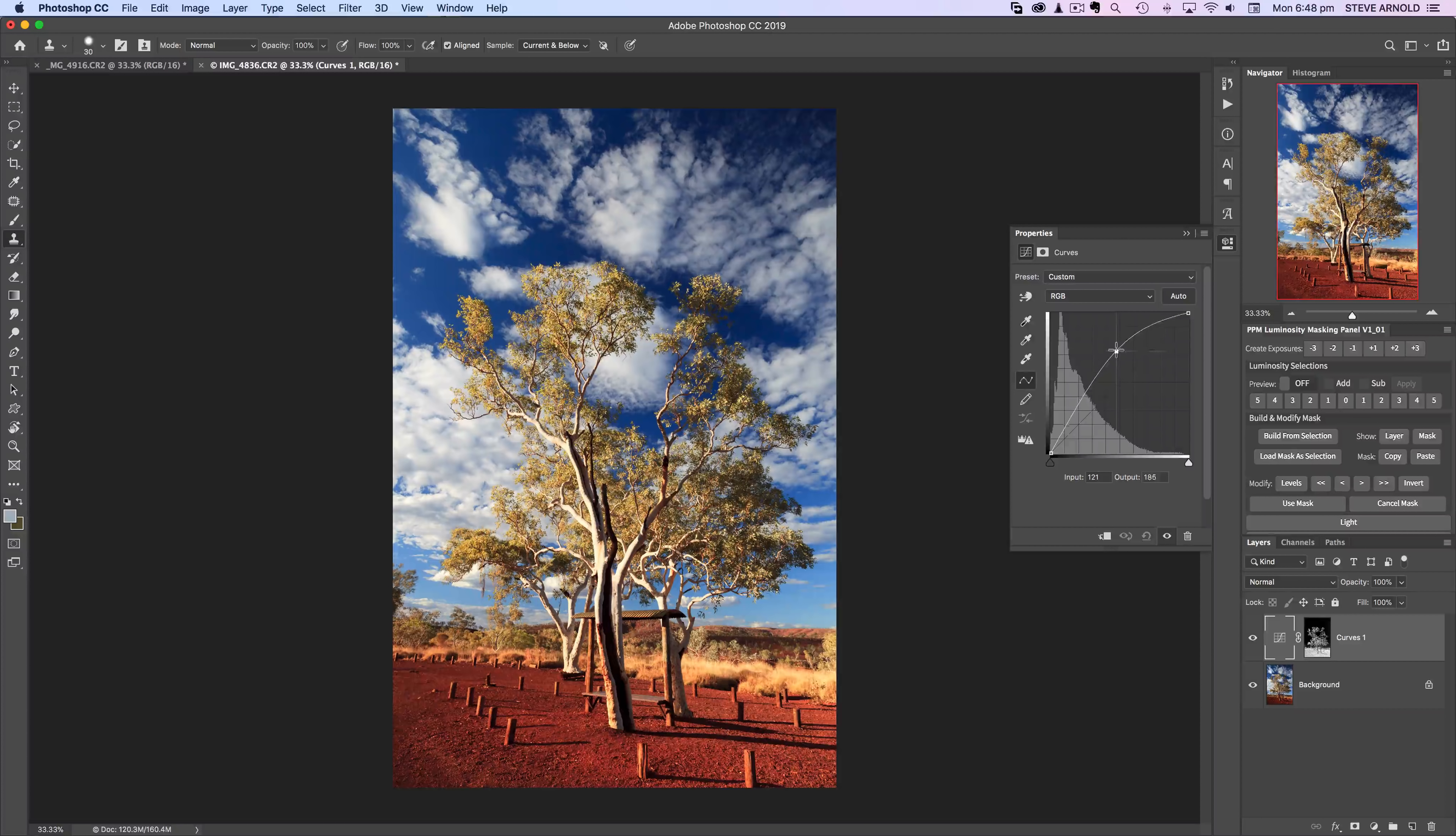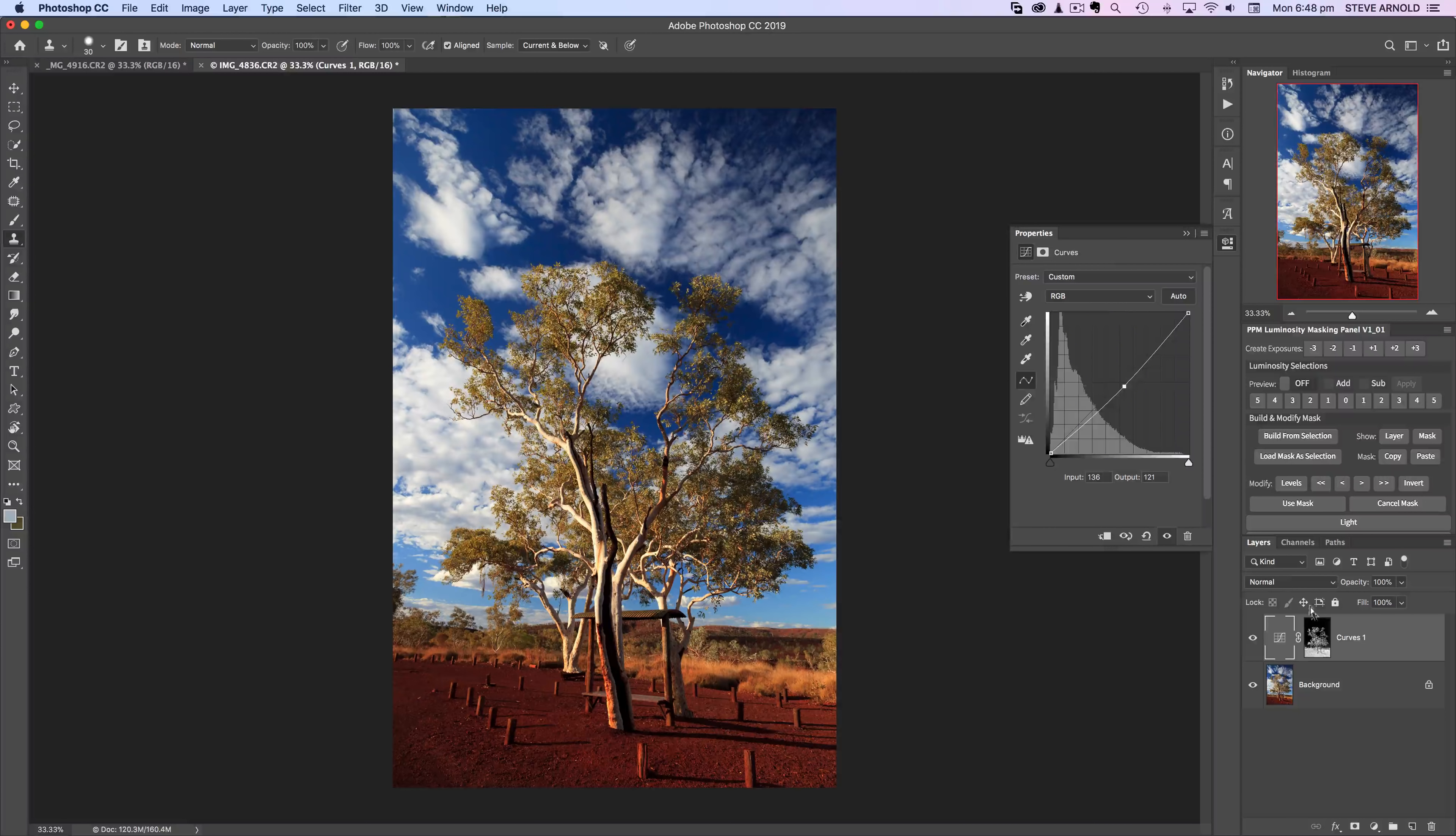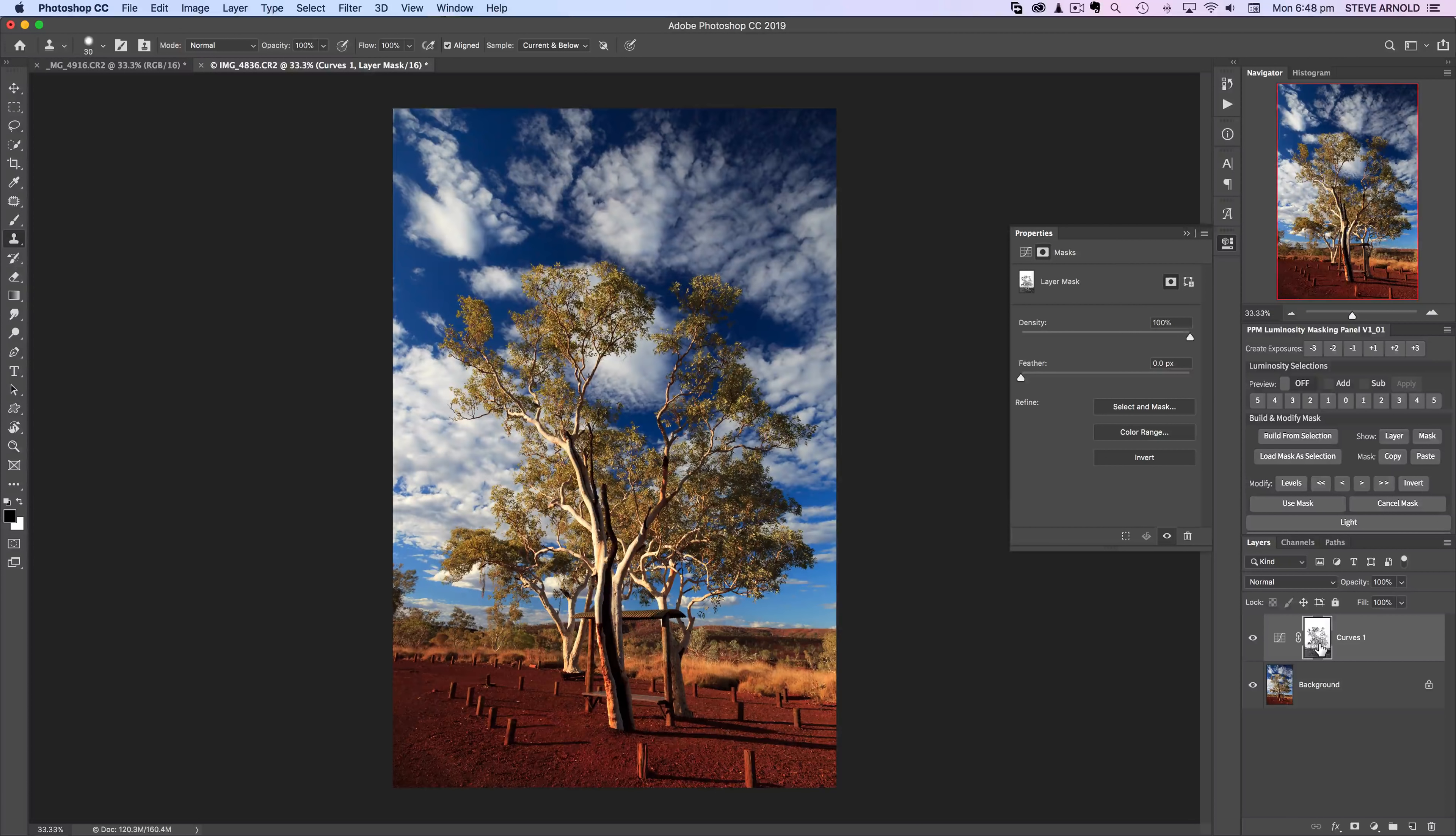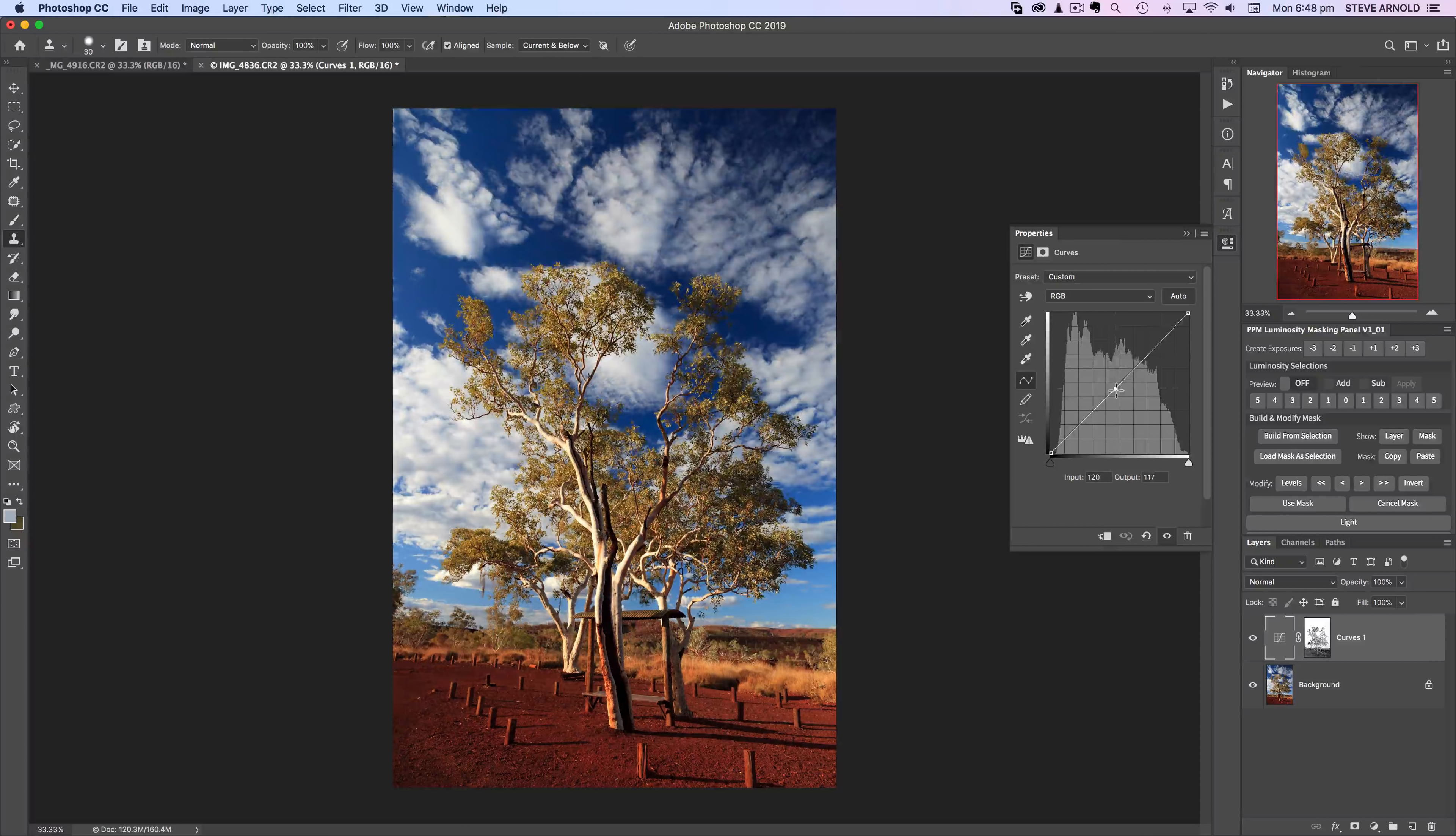Now what's going to happen if I move the curve up it's going to brighten the tree, if I move it down it's going to darken the tree. If I wanted to do the inverse of that I can just invert the layer mask. Click on the layer mask, command or control I to invert it, and now the sky is being affected by this adjustment and the tree is not.